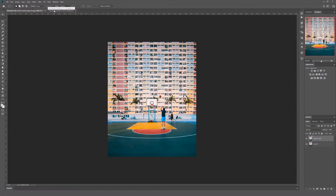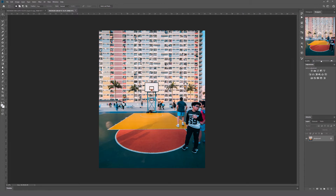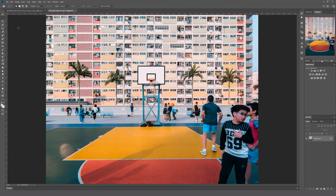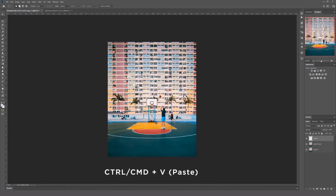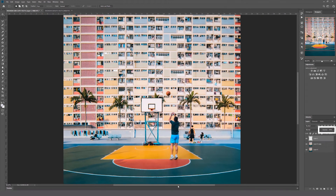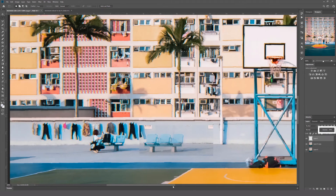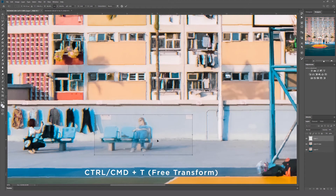Here I've got another photo from the same location — you can also find this file in the same link in the description. We're going to focus on the benches, and this image has an empty bench which we can use in our edit. Select the bench and its shadow using the marquee tool, then copy (Ctrl/Cmd+C) and paste it into the other file (Ctrl/Cmd+V). Hold Ctrl or Cmd to move the bench into place and change the opacity of the layer to 50% to position it correctly. Then right click on the bench and hit Free Transform to scale, distort, and position it into place.